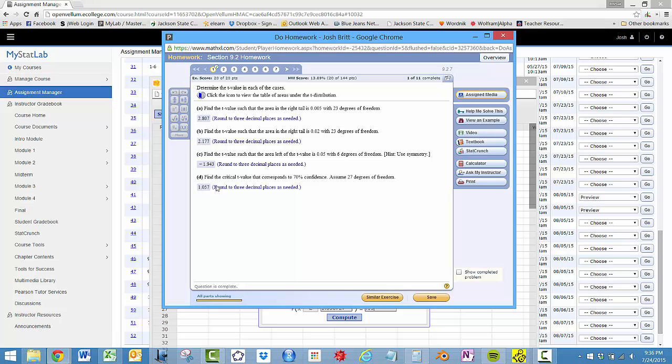So you'll always use the positive whenever it asks you for 70% confidence or 80% or 84% confidence. You'll always use the positive here. All right, so I hope this helps.